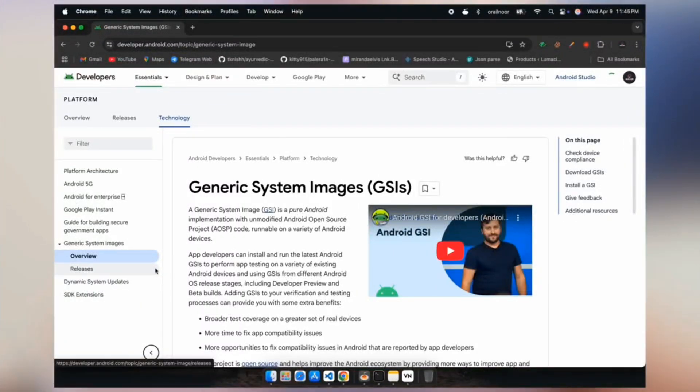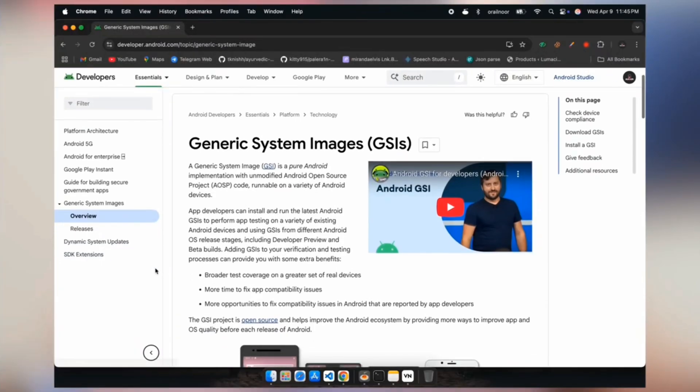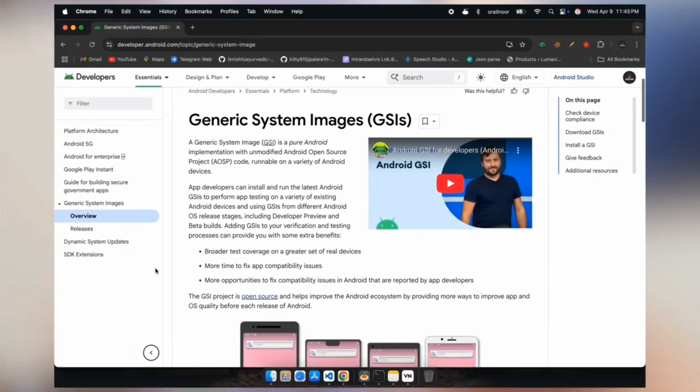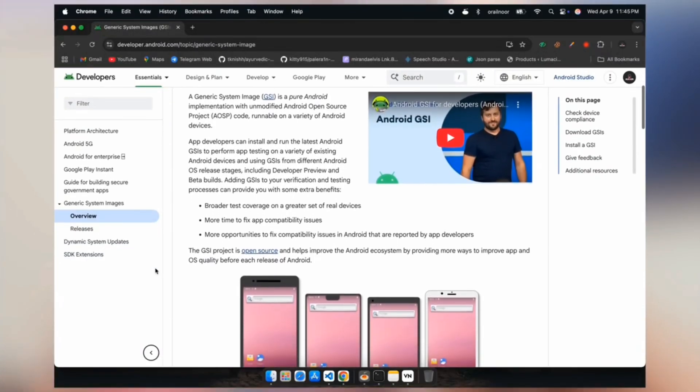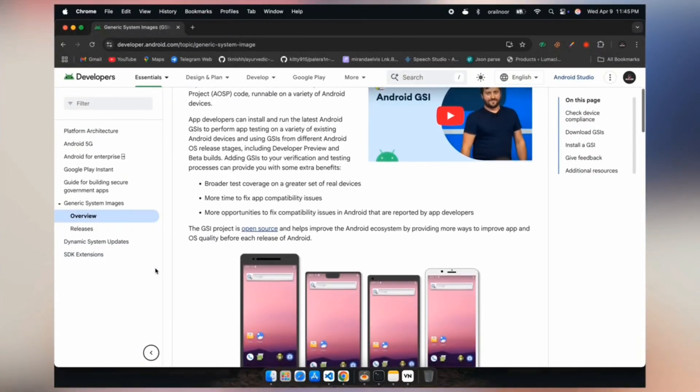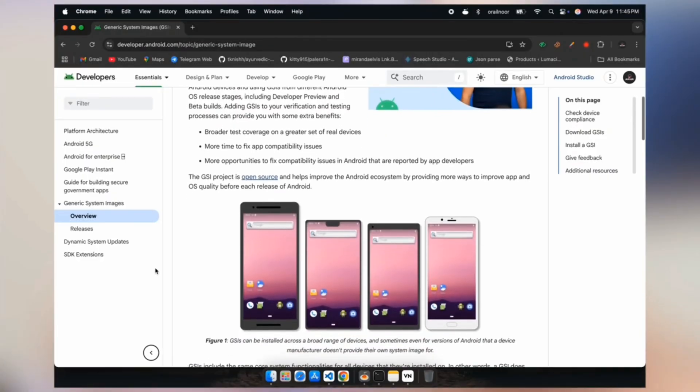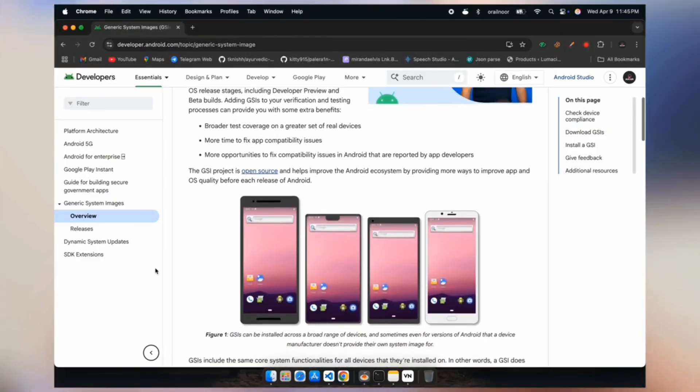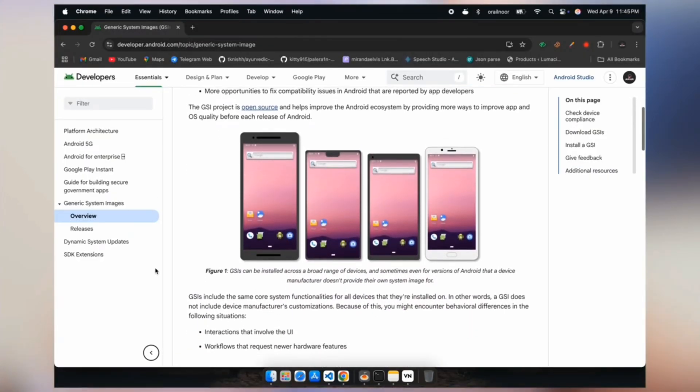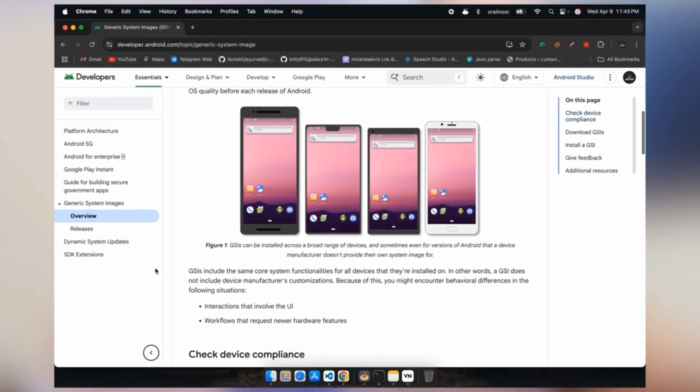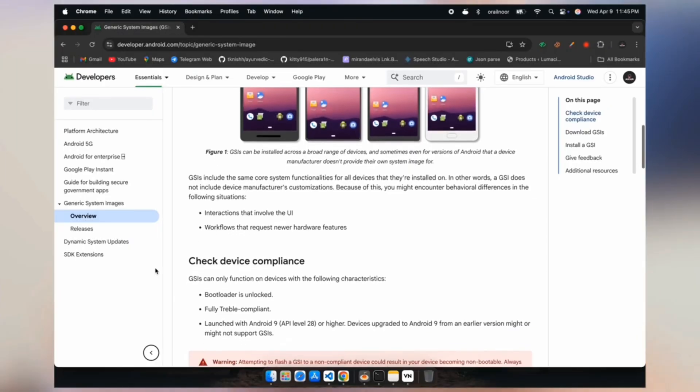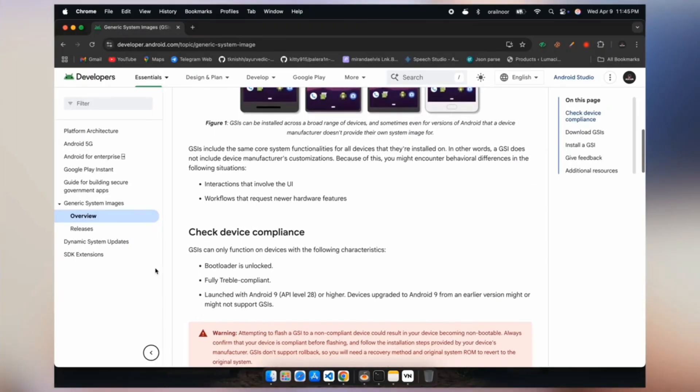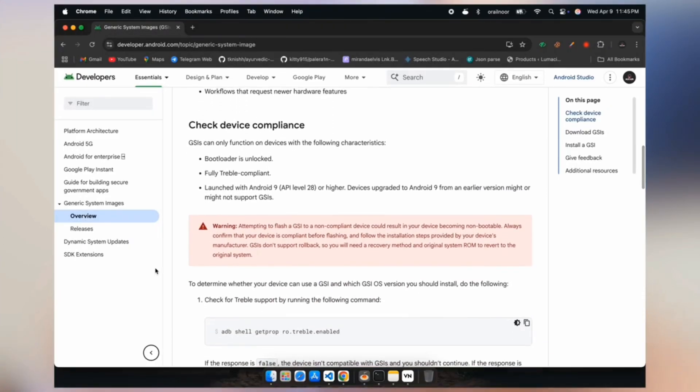GSI Generic System Image represents an unmodified version of the Android open source project created by Google. It's engineered to function on any device supporting Project Treble, providing a standardized implementation of Android without manufacturer customizations or proprietary software layers. Now, let's get into the installation process.